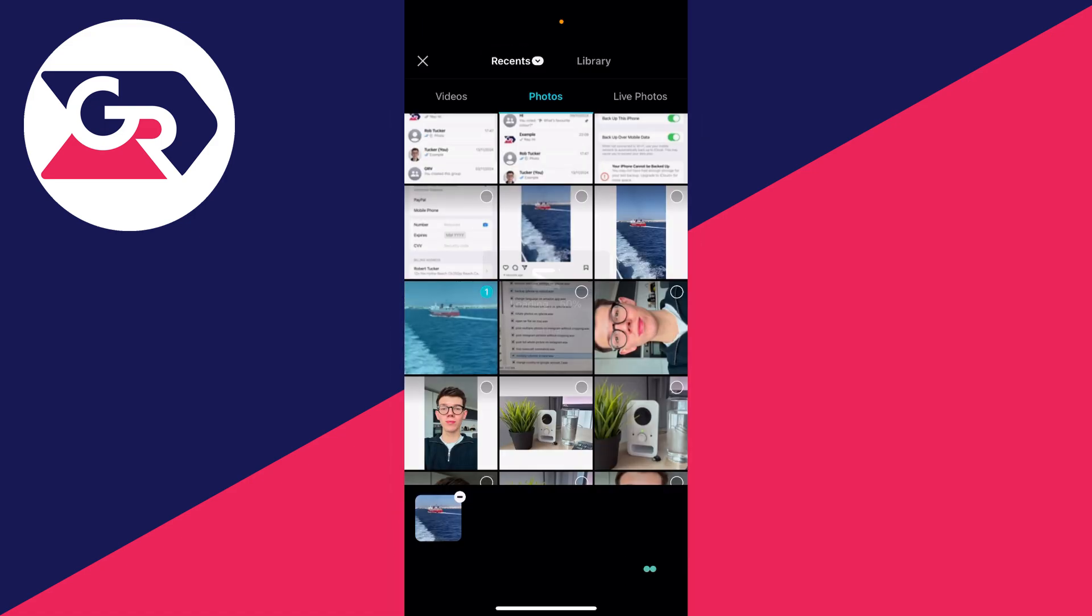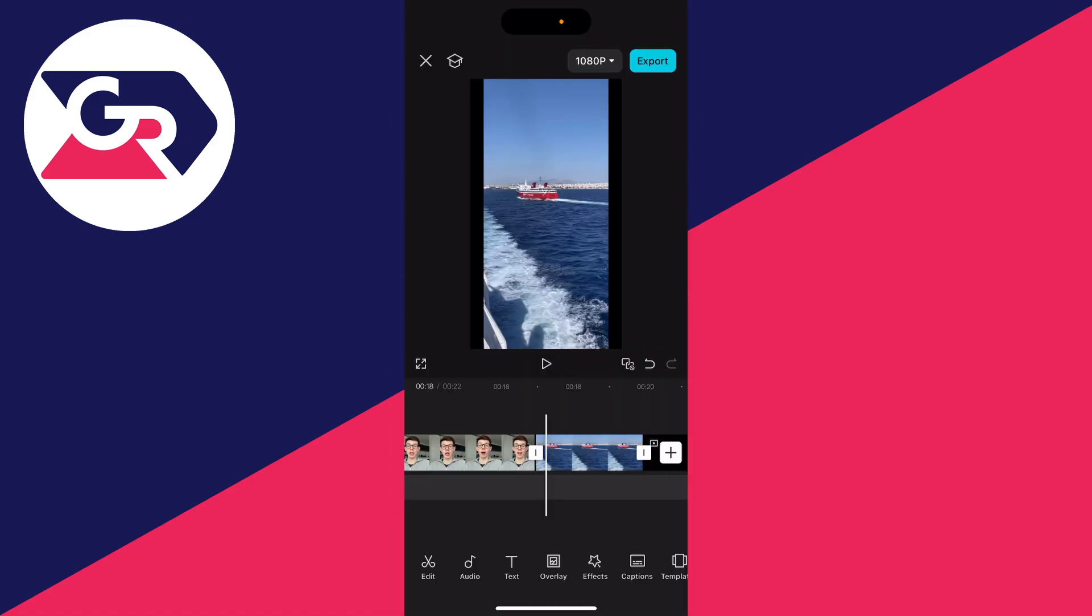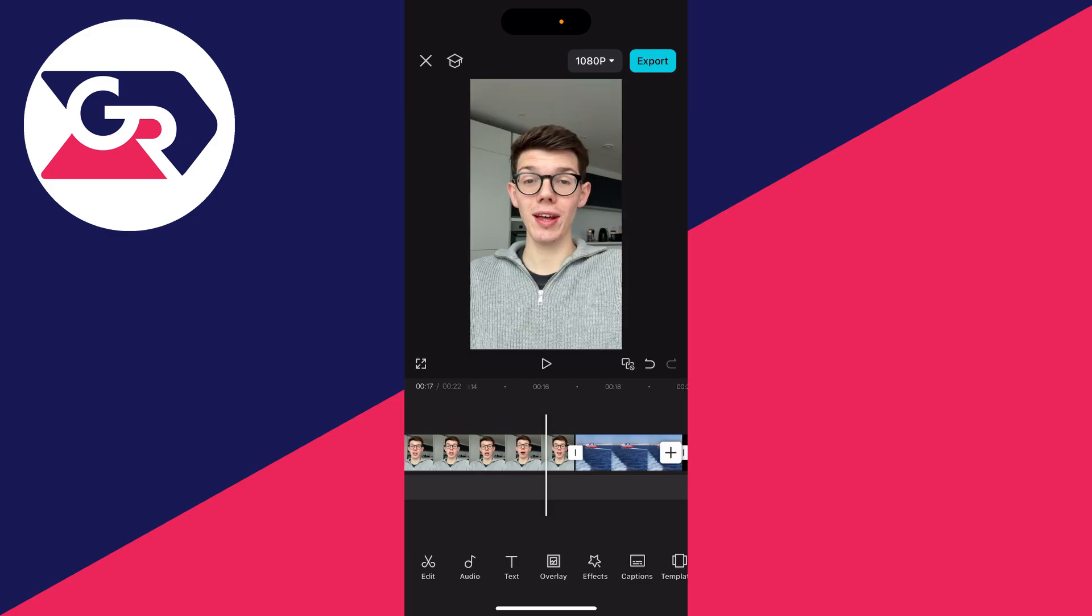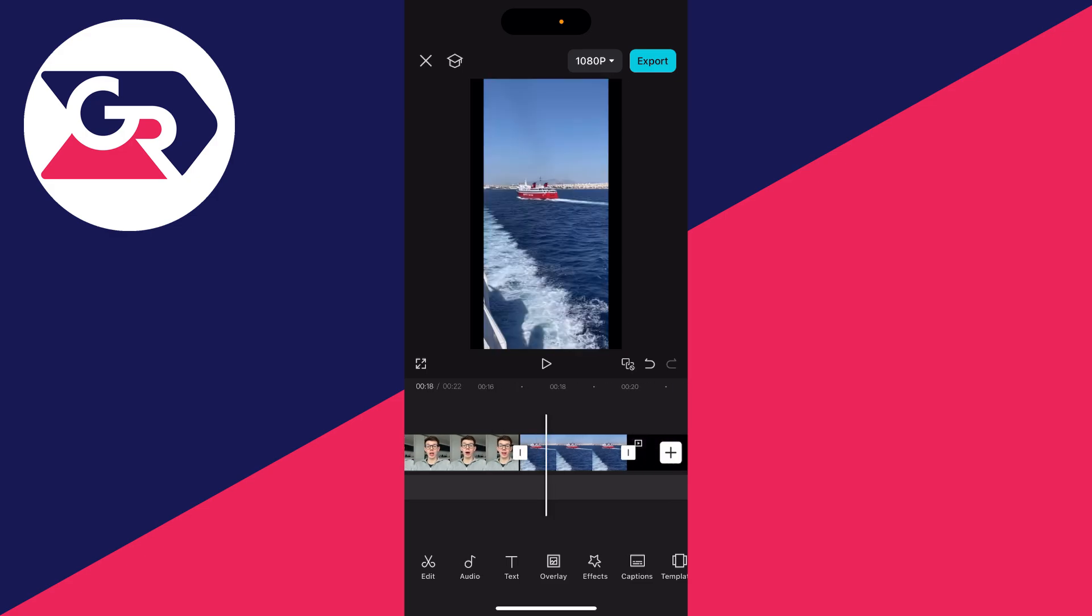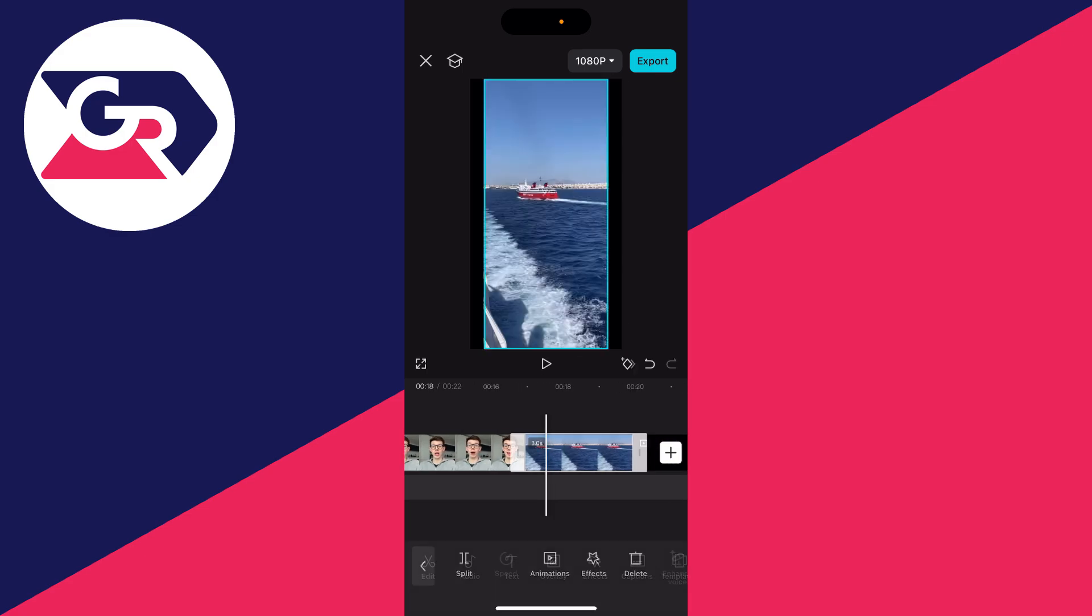You can then find the photo you want to use, select it in the top right, and click add in the bottom right. We've now added it, so you can see it in the timeline here. It's just going to play.